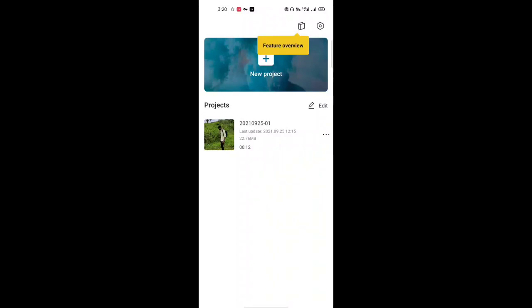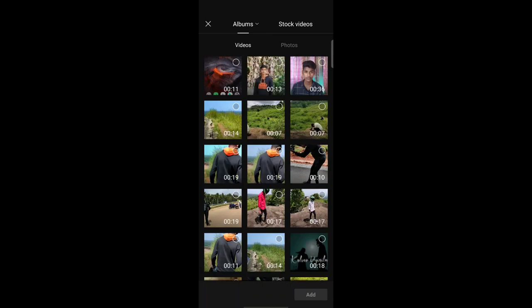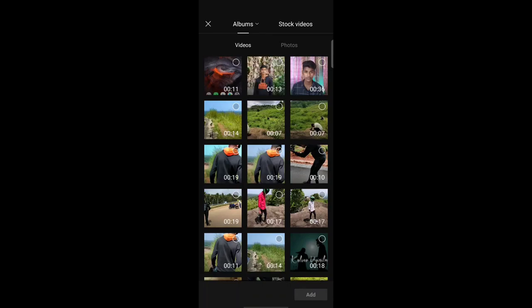I am going to show you the video. First, I am going to show you the new project. We are going to show you the new project. Click and add.